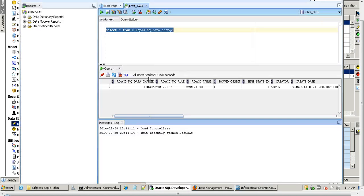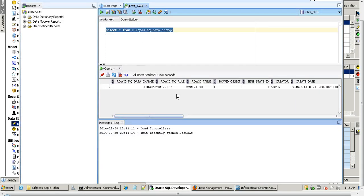In order to verify, we can go to C_REPOS_MQ_DATA_CHANGE and query the table. Here we can see there is one entry with a send state indicator of 1, meaning the message was sent successfully to the outbound queue.